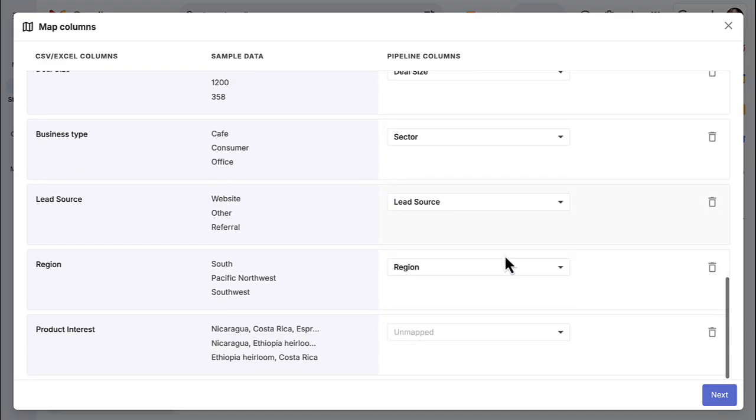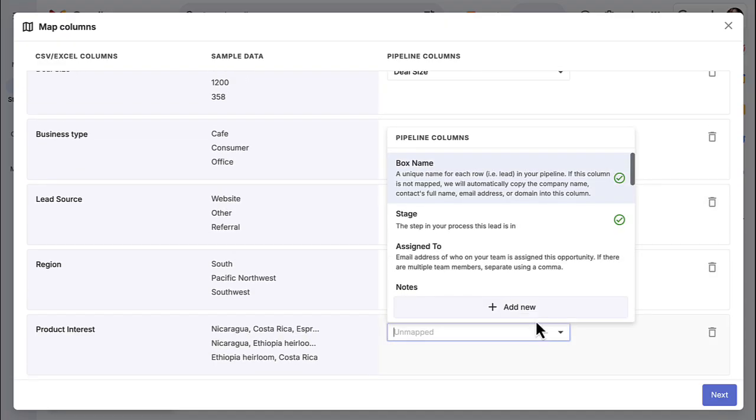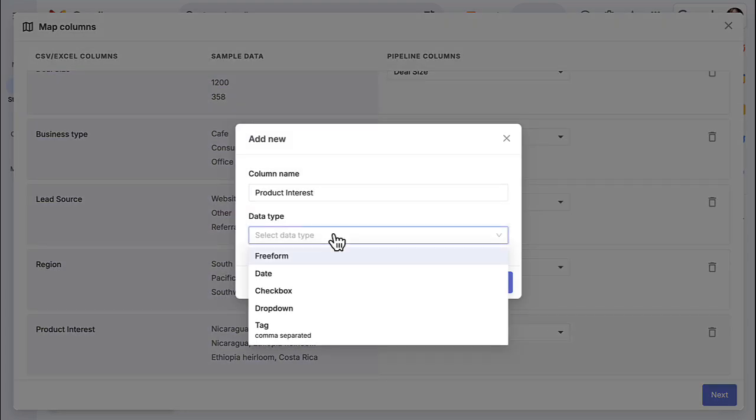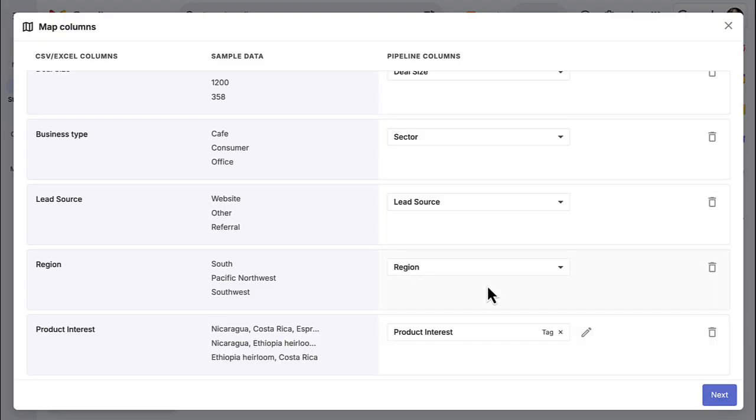You can create a new pipeline column in the step if it doesn't already exist in your pipeline. At the bottom of the pipeline columns menu, click add new. Edit the column name if needed and choose the data type. Once you've mapped all of the data you want to import, click next.